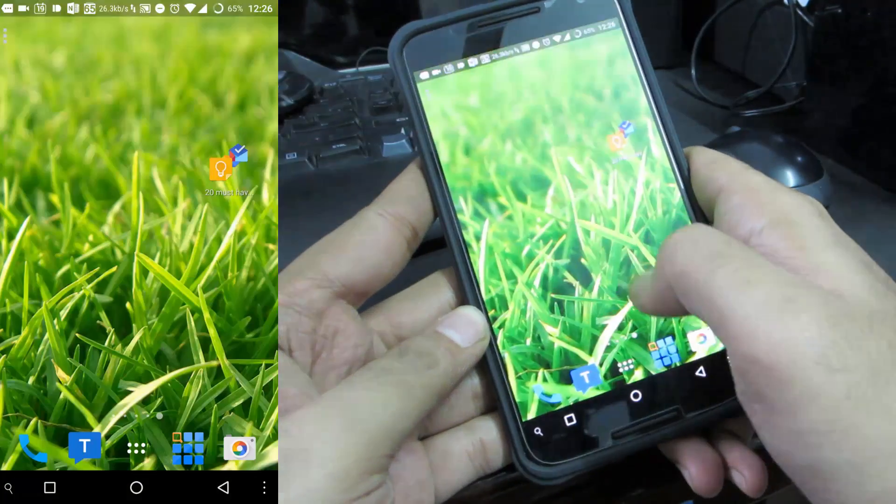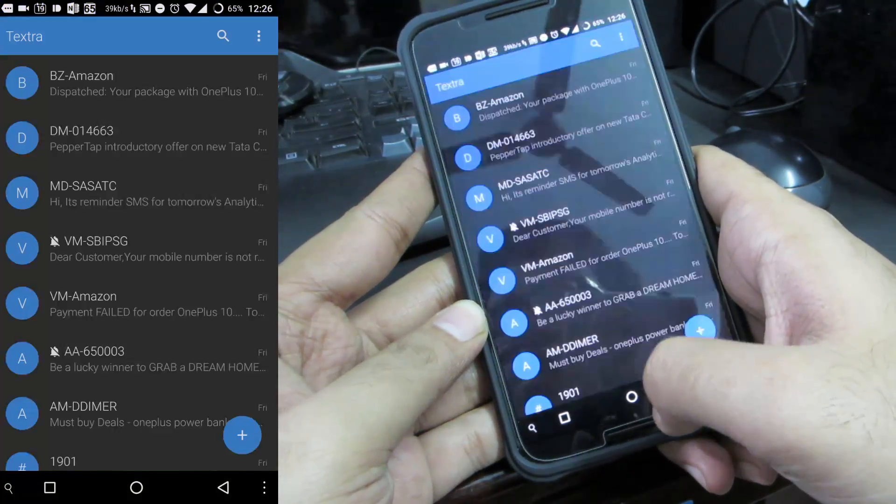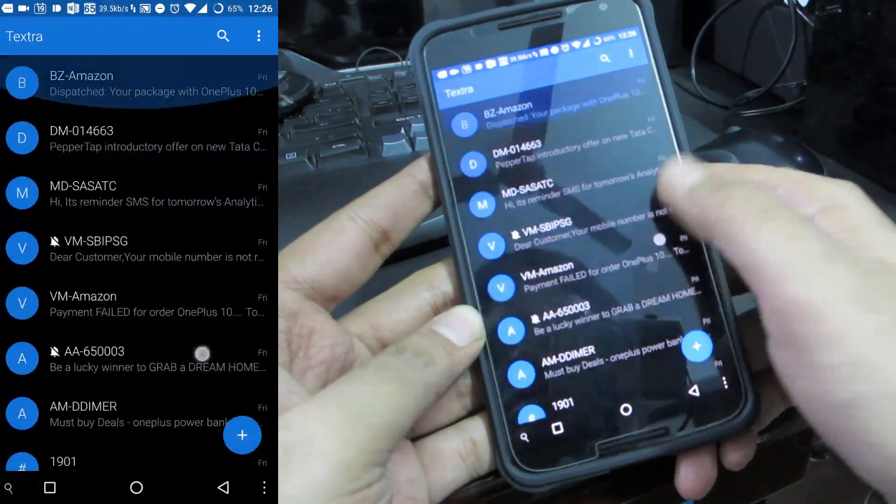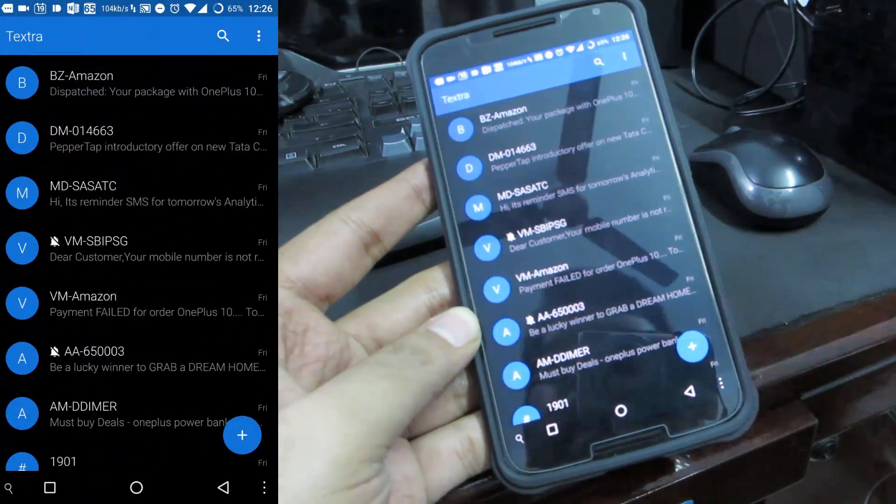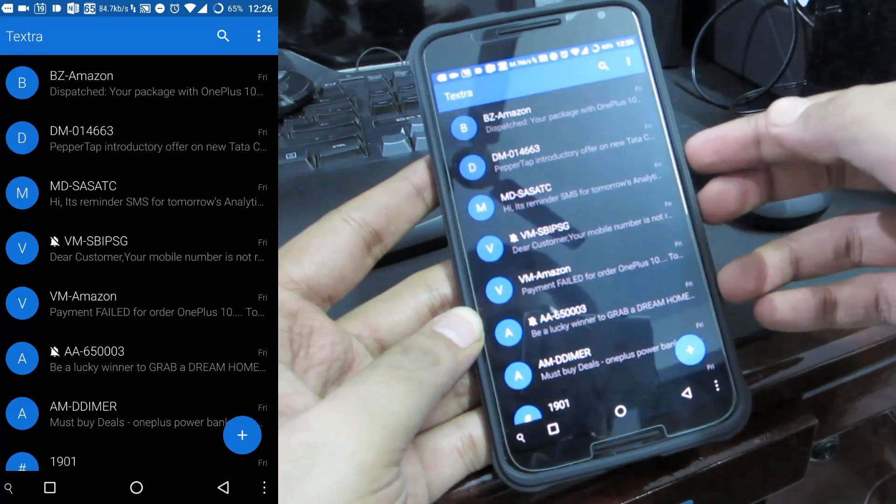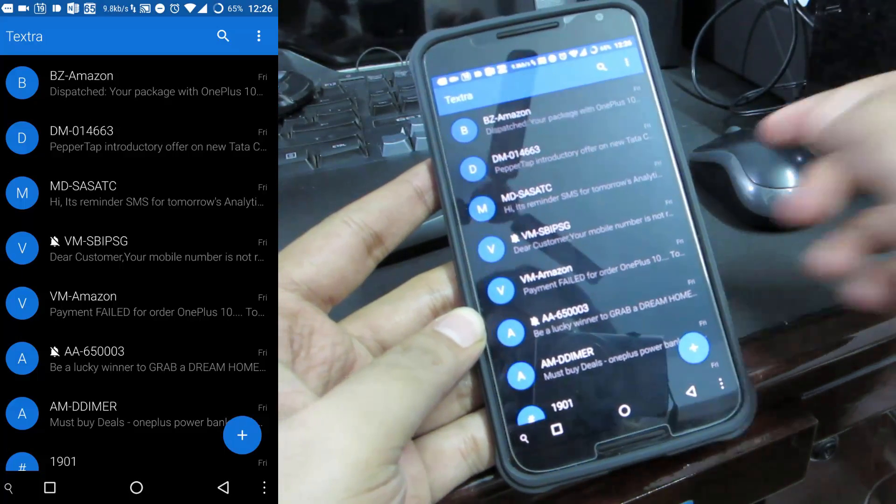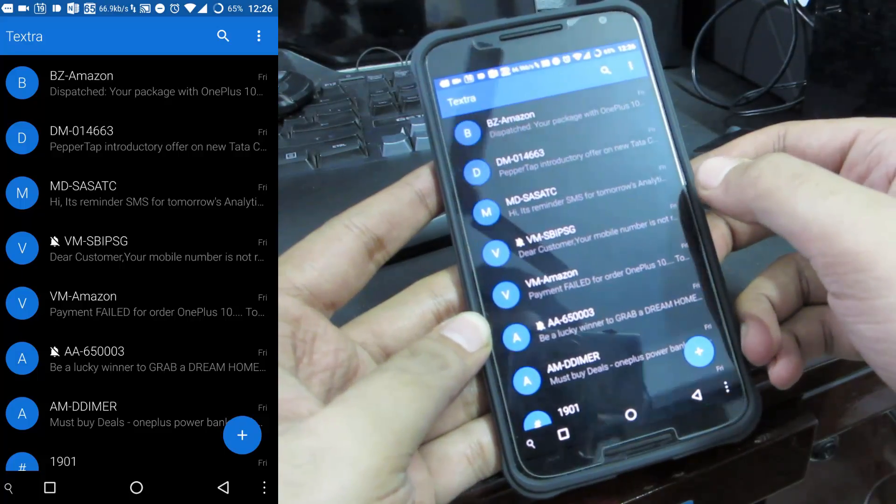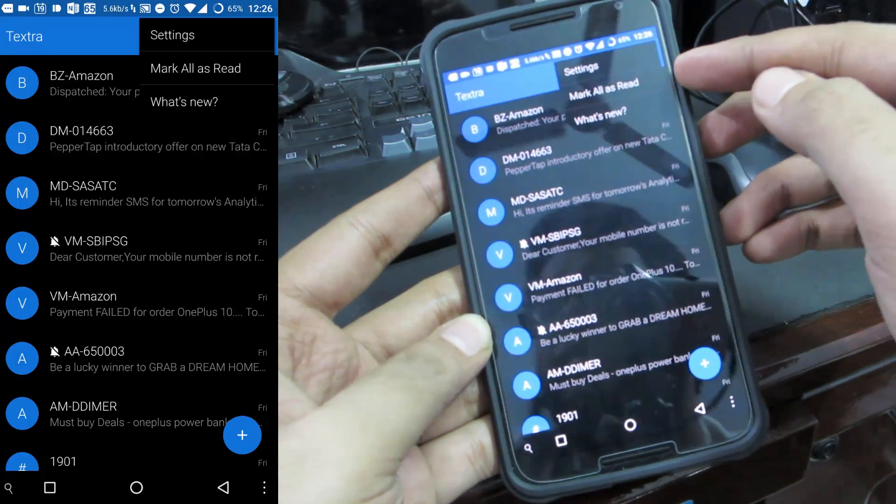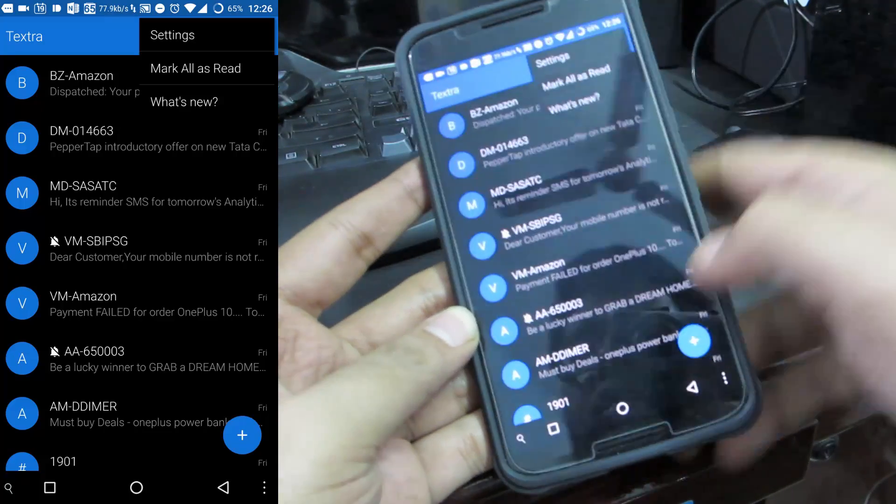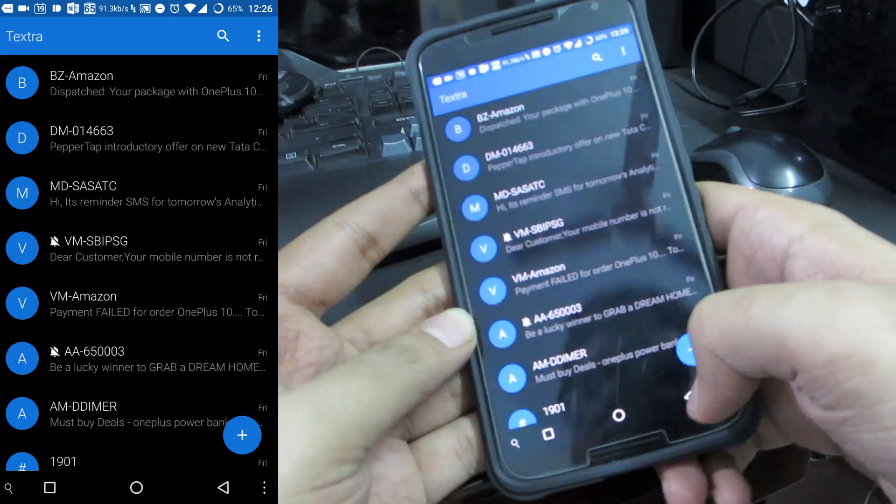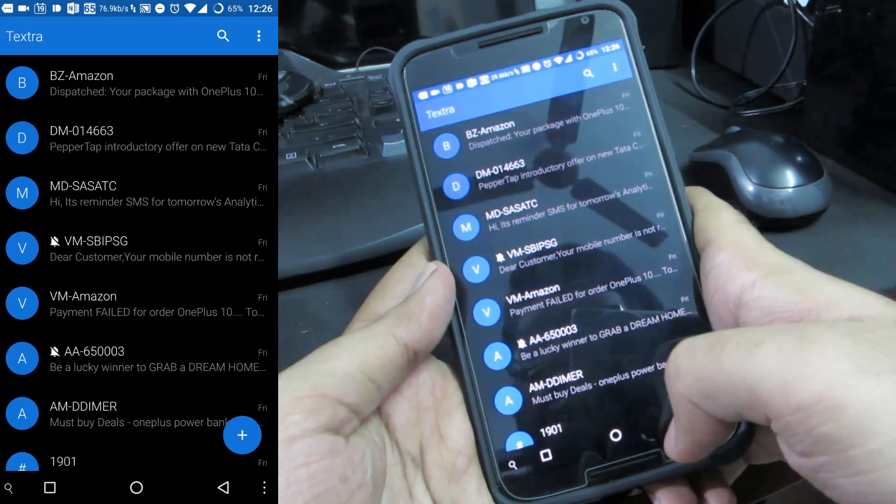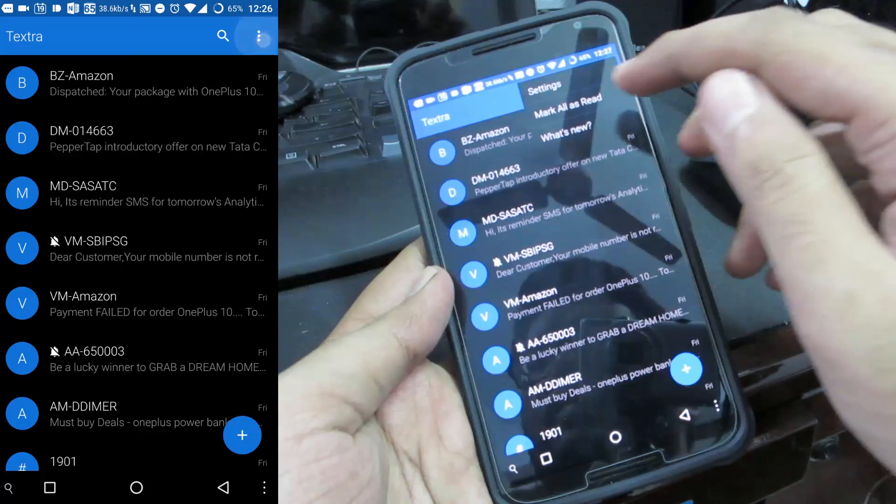Next we have Textra which is a messaging app. These are my messages, I can customize the look of the application. It has some nice features like blacklist, I can even stop alerts from a particular contact and there is also an option to mark all messages as read. If you have a couple of messages and if you don't want to manually open them to make it as read you can simply use this option to mark all messages as read.